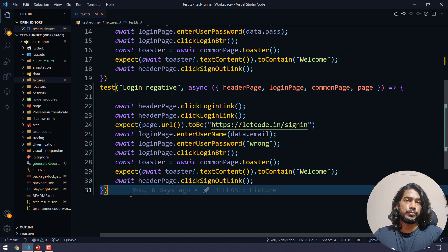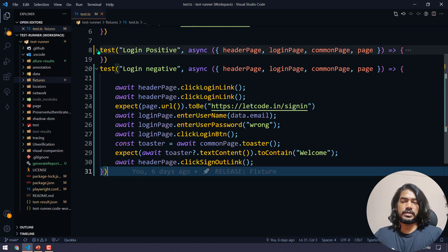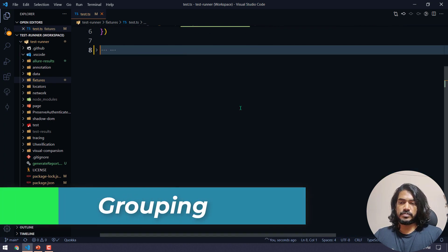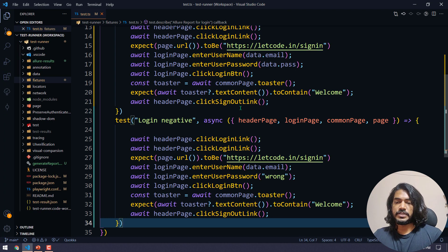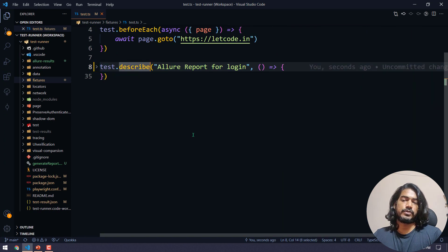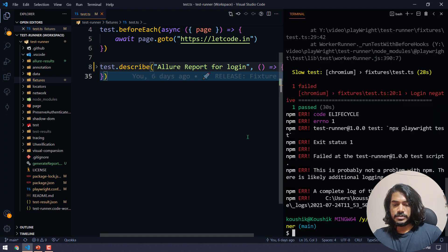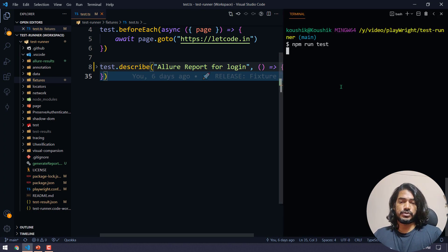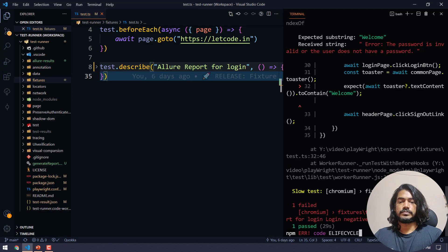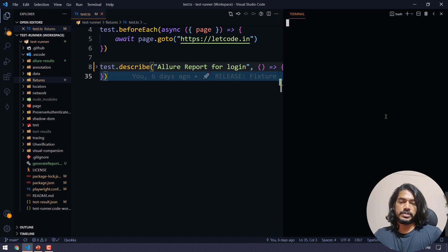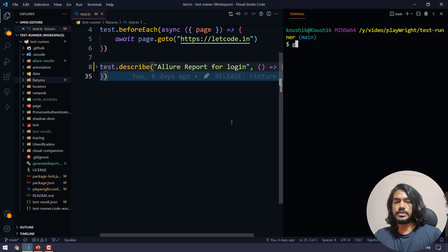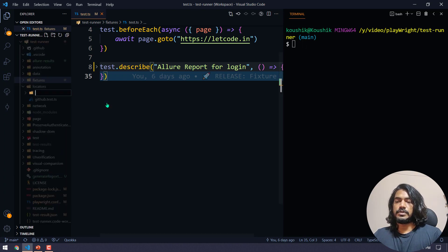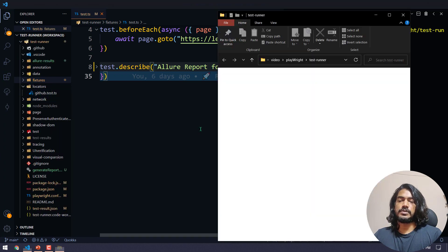Another question might be about grouping tests. We have test.describe for that. I'll cut the existing tests, wrap them in a test.describe block, and paste the code inside. It's exactly the same code, just grouped by scenario.